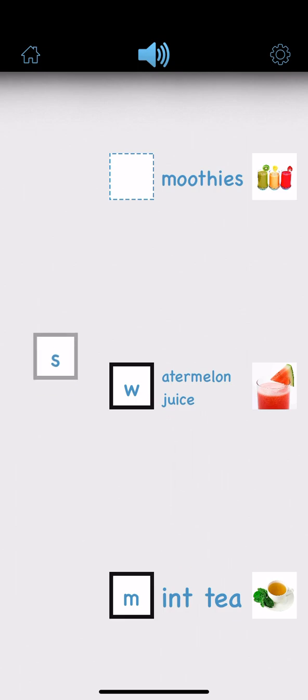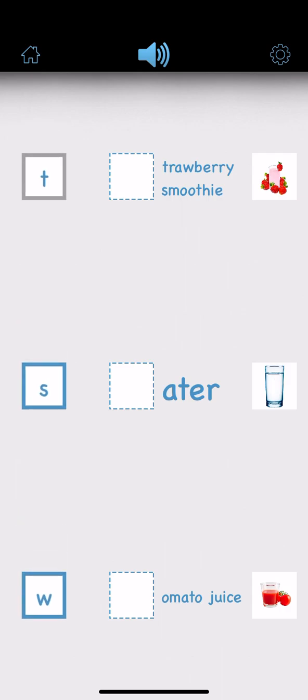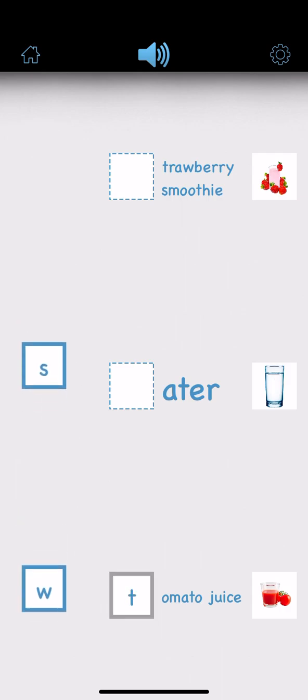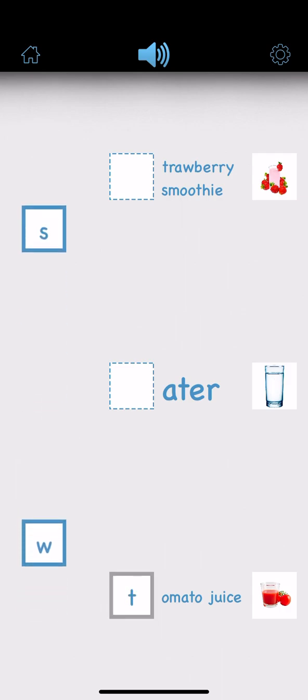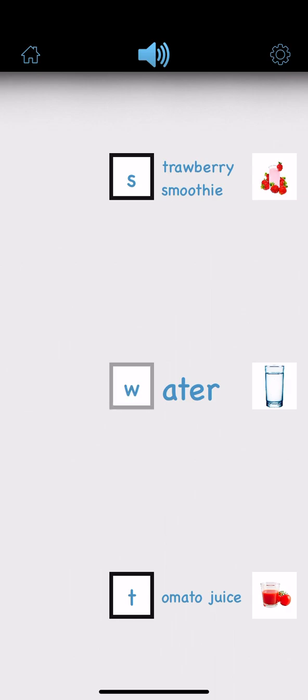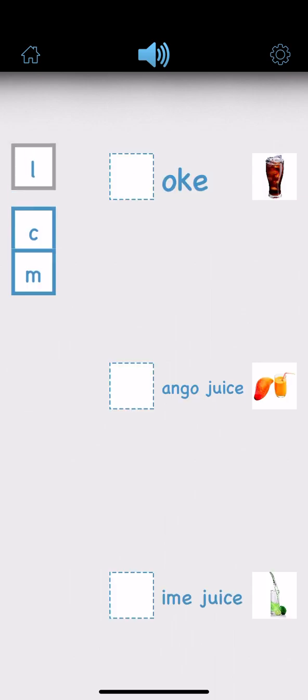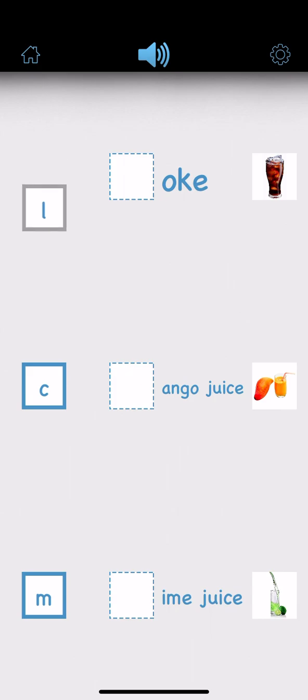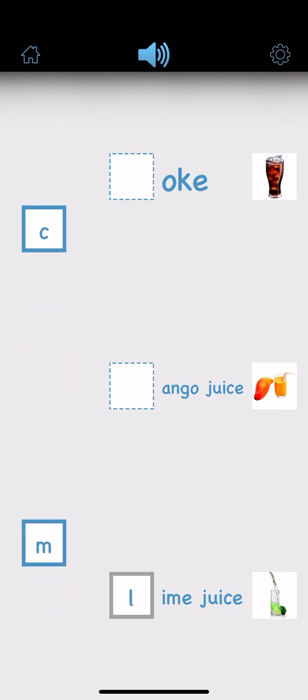Smoothies. Tomato juice. Strawberry smoothie. Water. Lime juice.